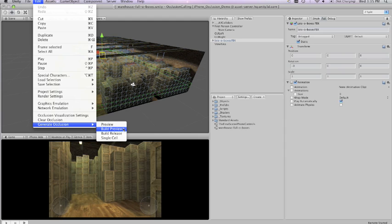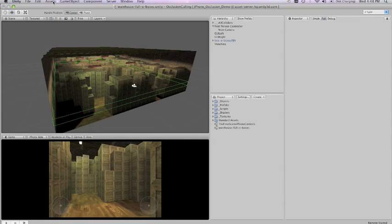Build preview is recommended for when you're building to the device. It's slower than preview but it's a better calculation. Build release is of course recommended for when you are building your final release application.